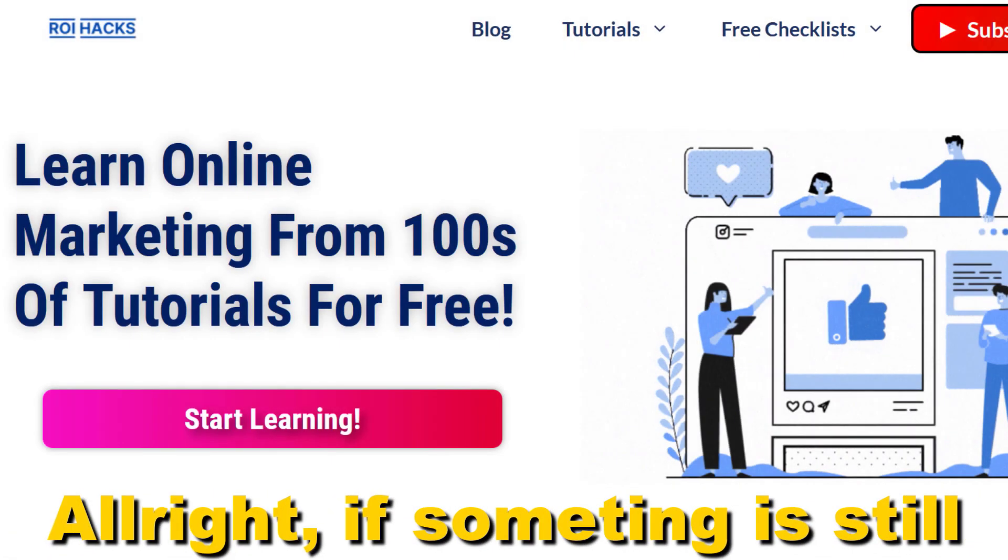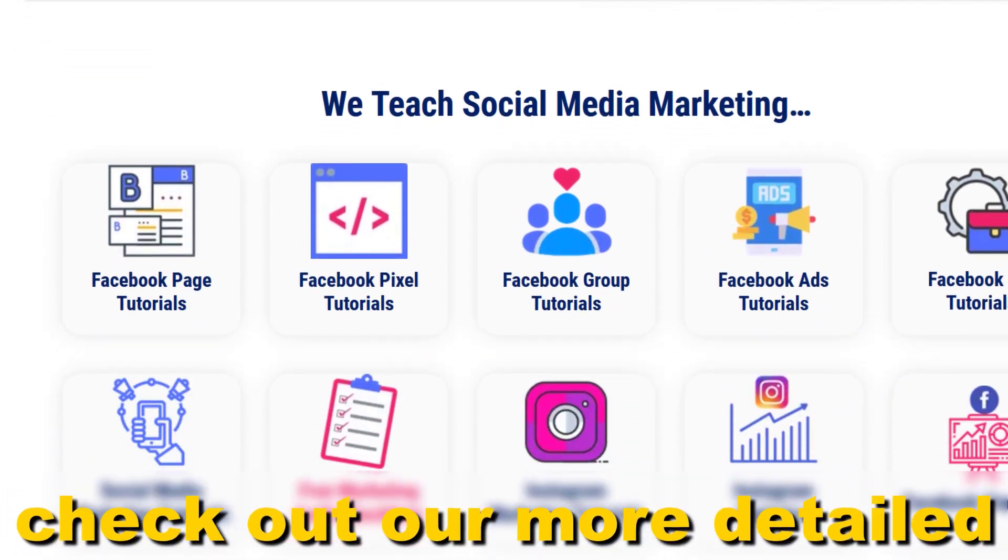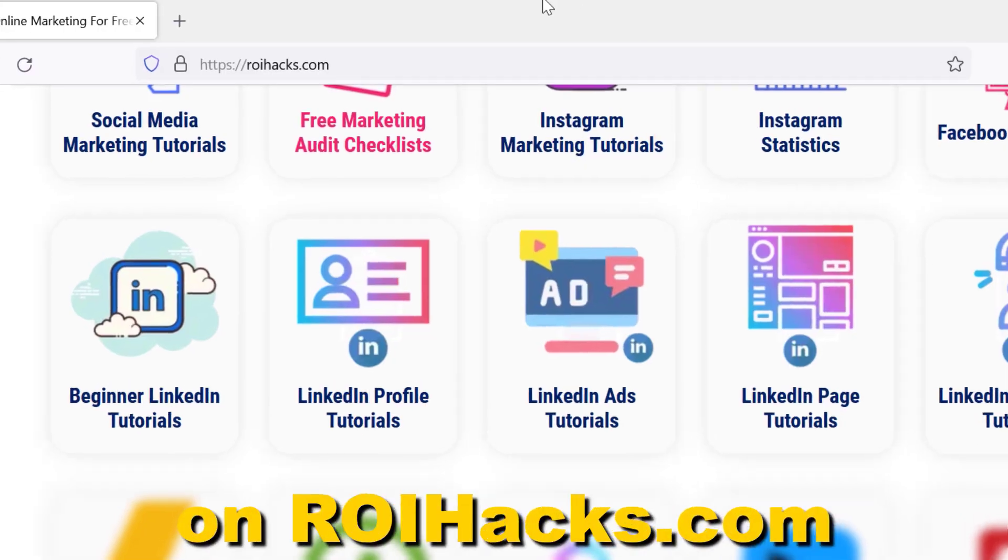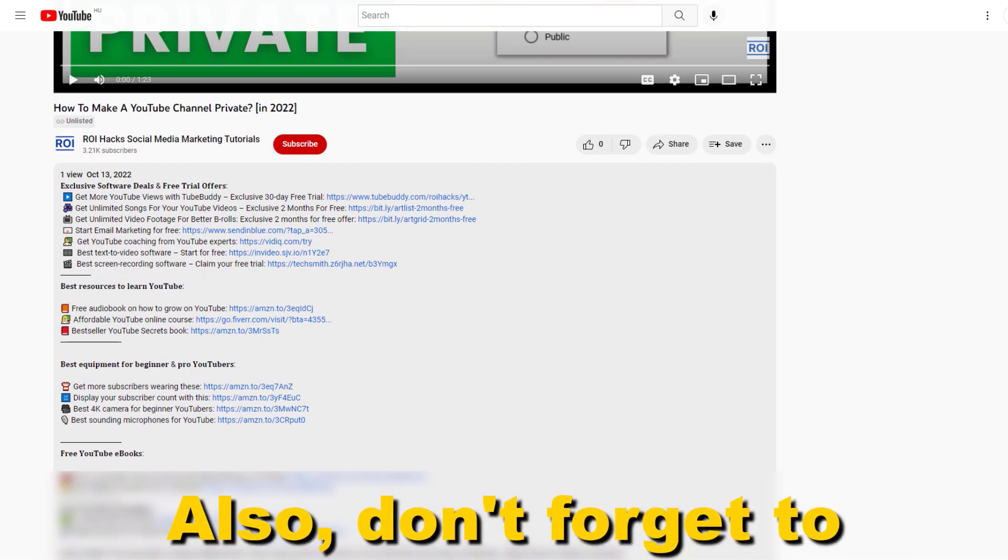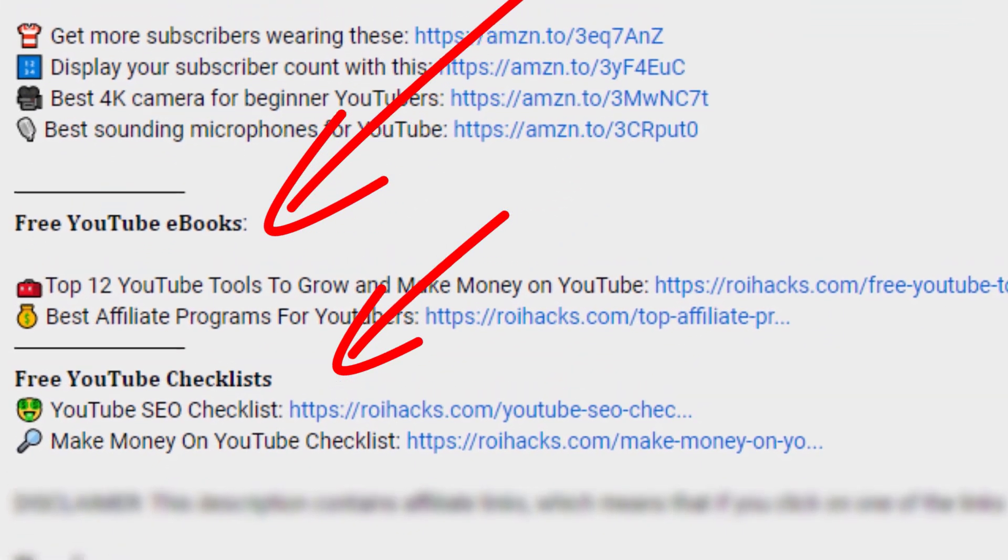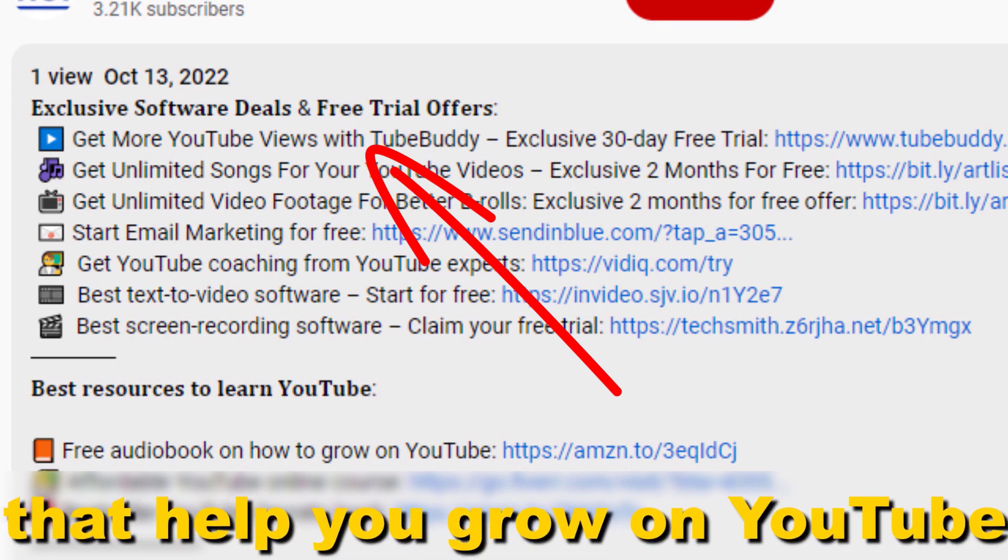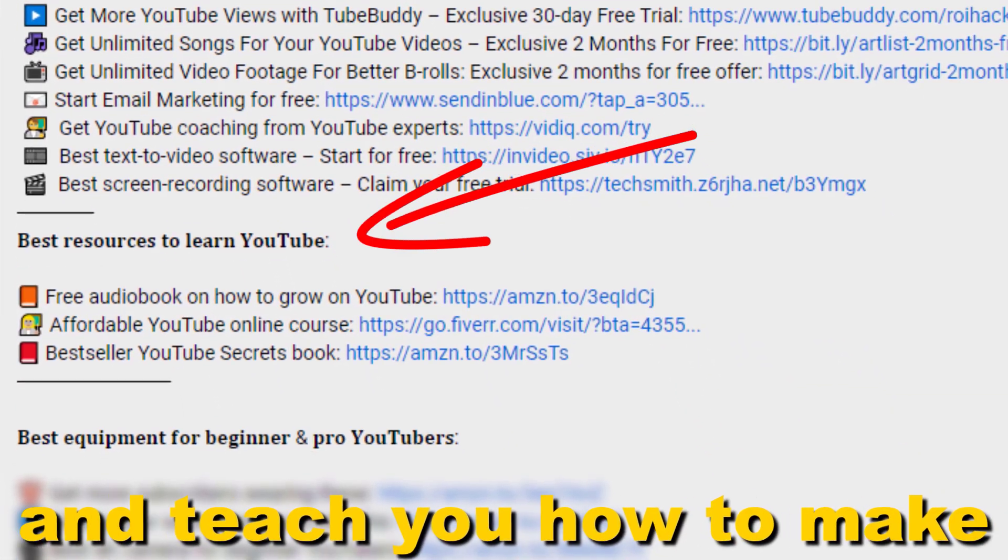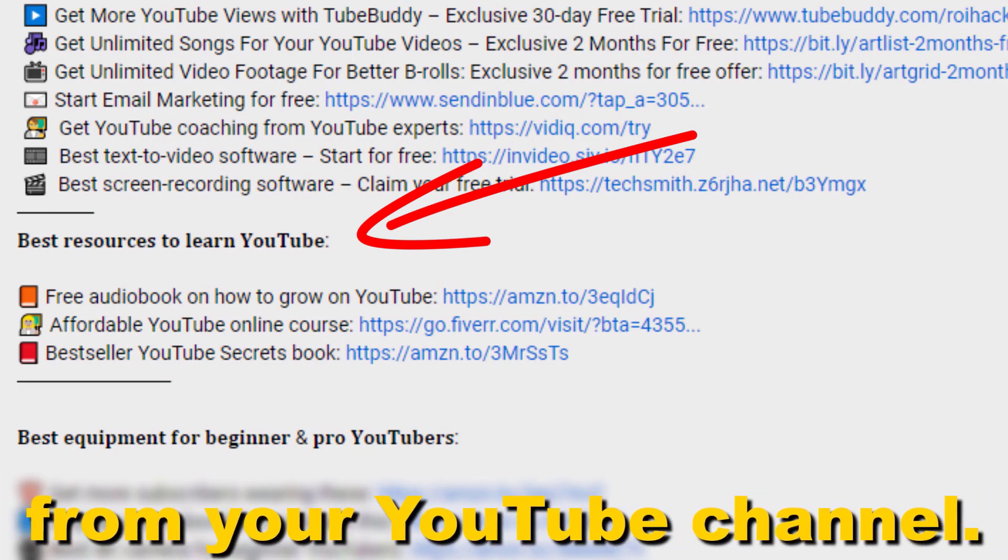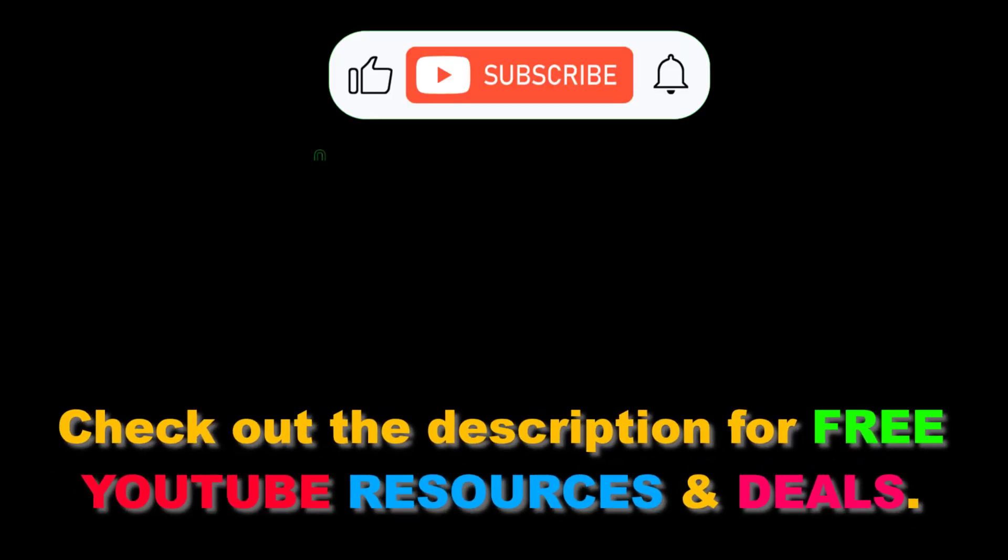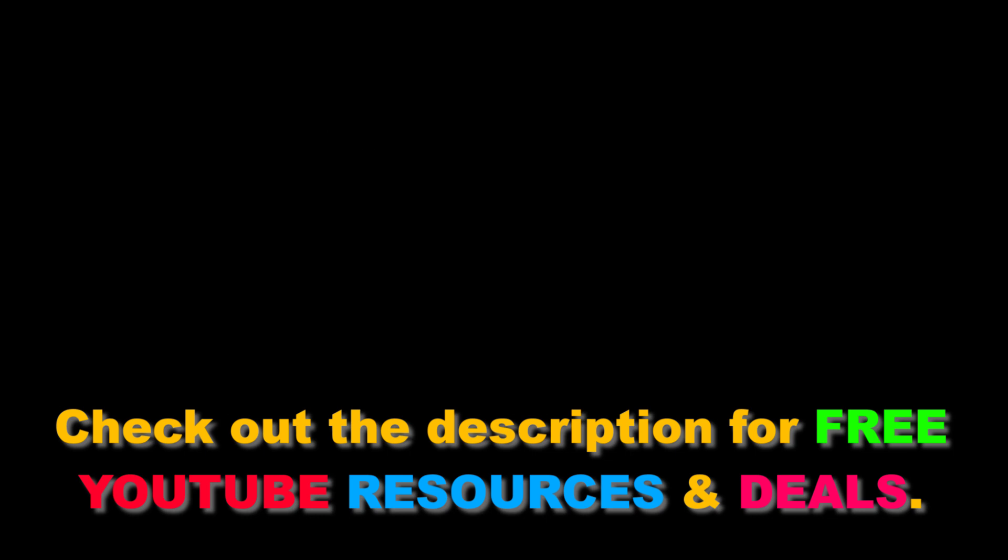All right. If something is still not clear to you, check out our more detailed instructional blog post on ryhacks.com. Links to that in the description below. Also, don't forget to check out our free ebooks, checklists, software deals, and templates that help you grow on YouTube and teach you how to make a full-time online business from your YouTube channel. We'll see you next time.